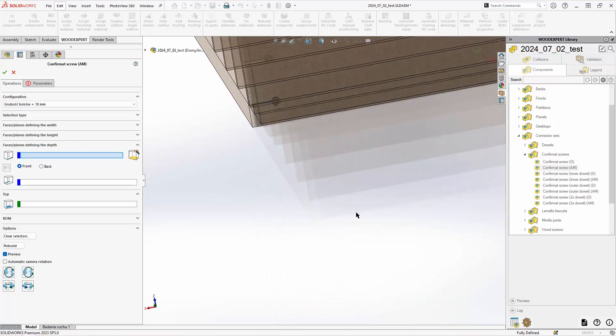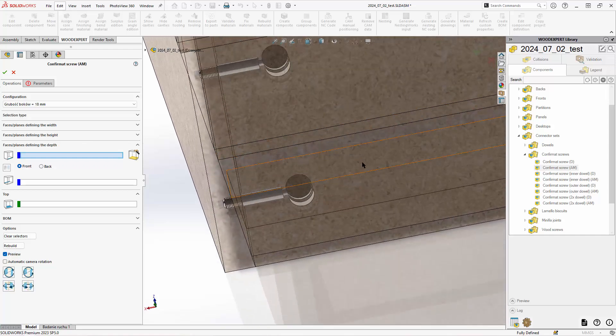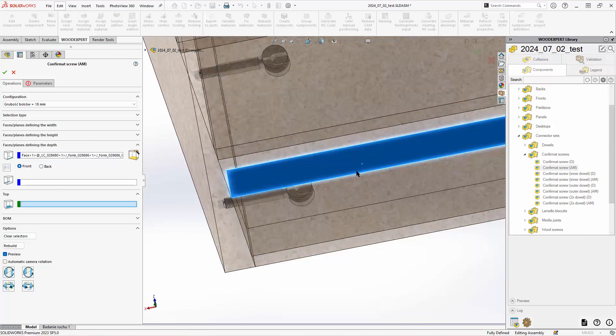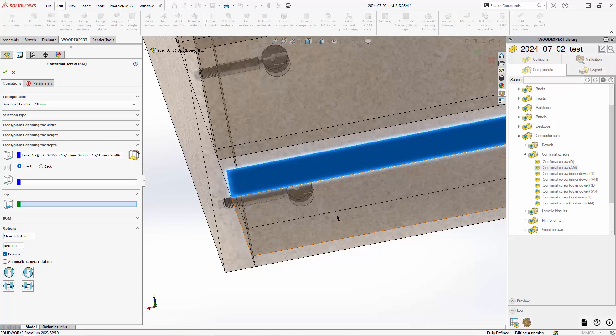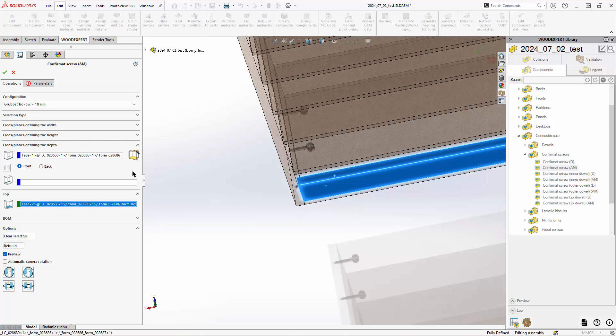Therefore, I will treat this as front. Since this panel is not placed horizontally, I need to select one of those faces as top.